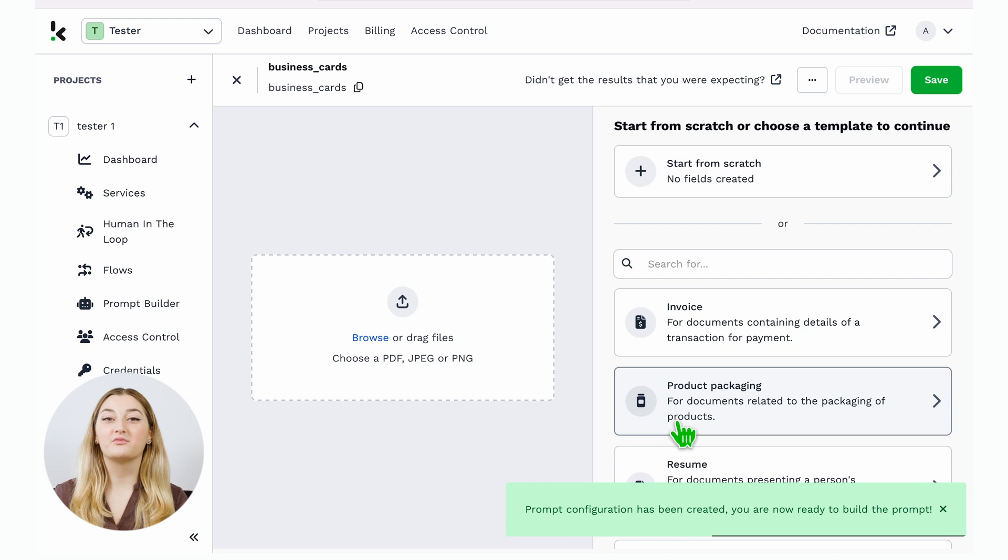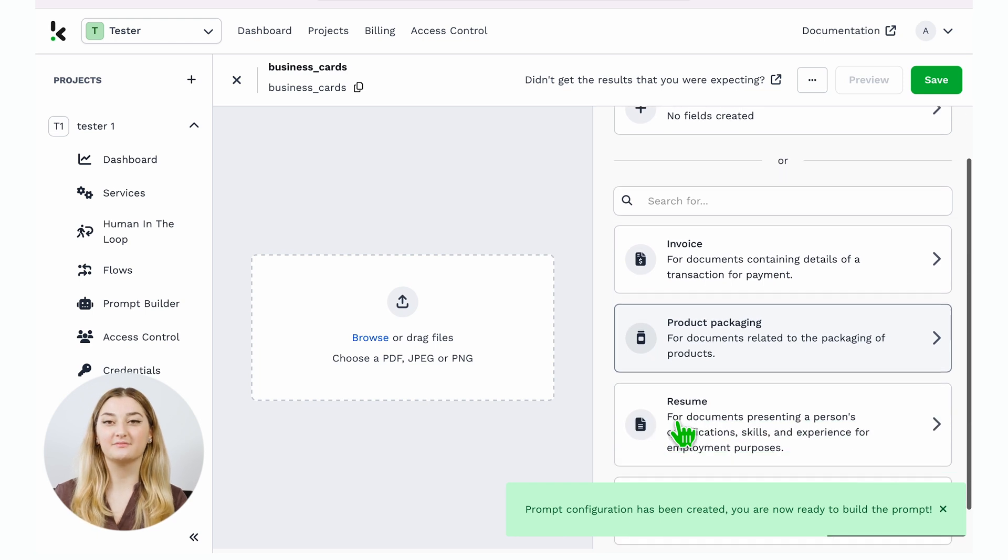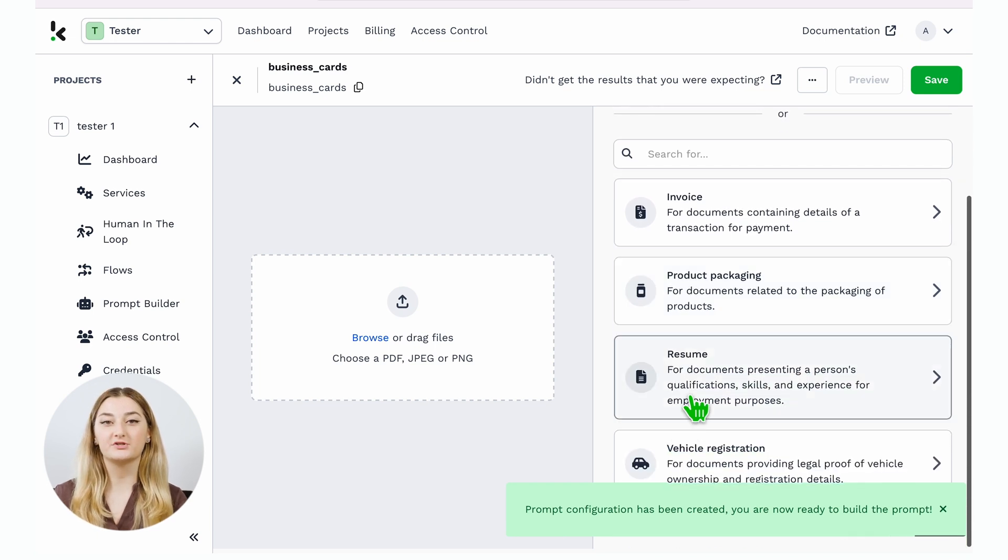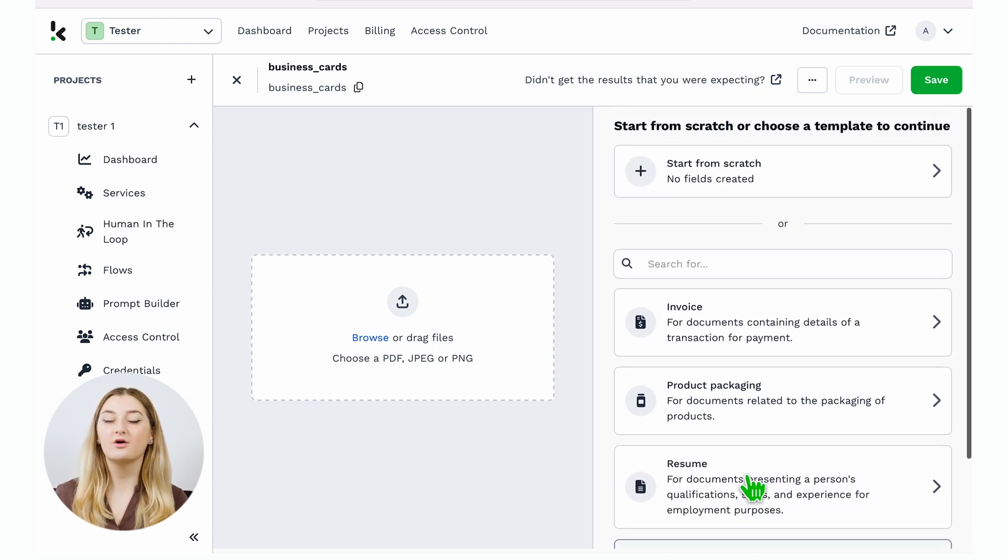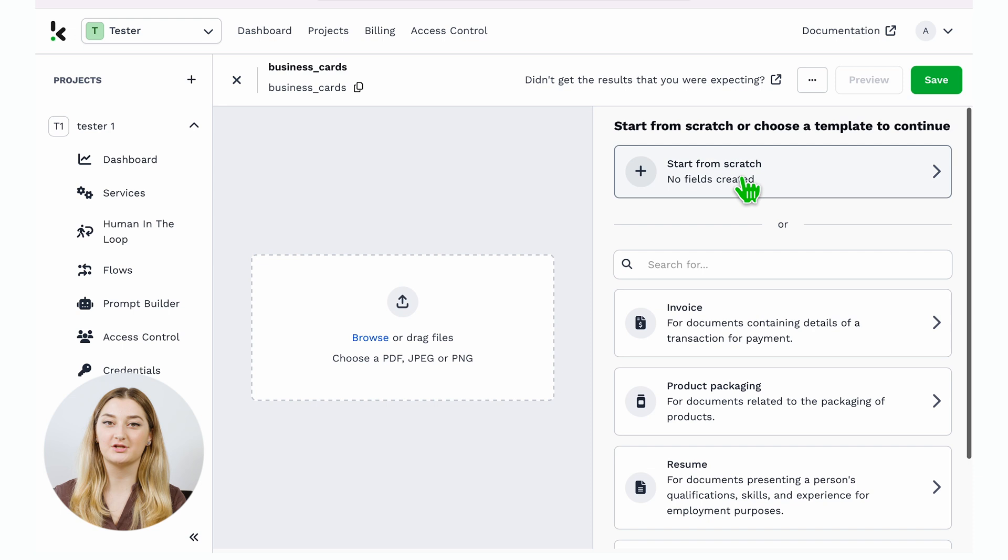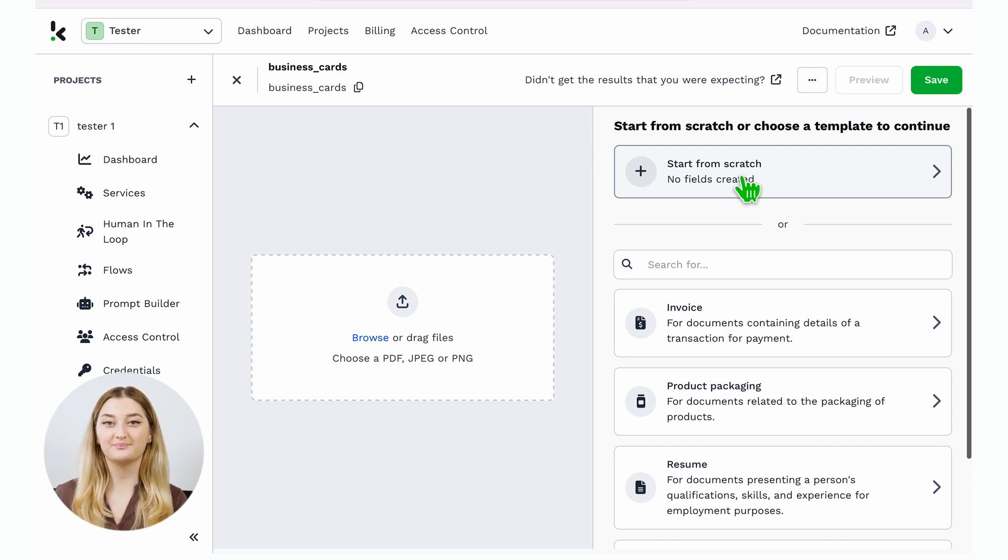Then, on the right side of your screen, you have the option to either choose one of the templates or start from scratch. In this case, none of them fit, so we will start from scratch.